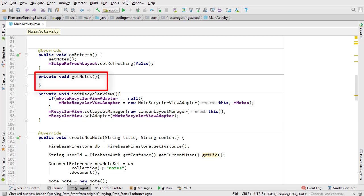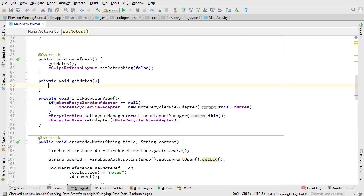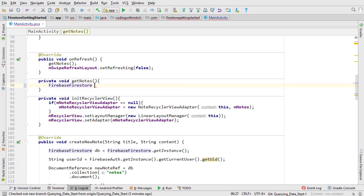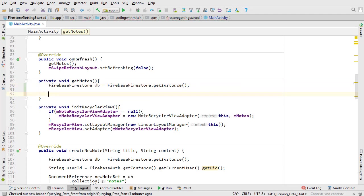The getNotes method is where we're going to be building the query. Just like when we inserted new data, we need to start by instantiating a Firebase Firestore instance object. Here's where it gets a little different from inserting data. When we inserted a new note into Firestore we used something called a document reference, which makes sense because we wanted to insert a new document.